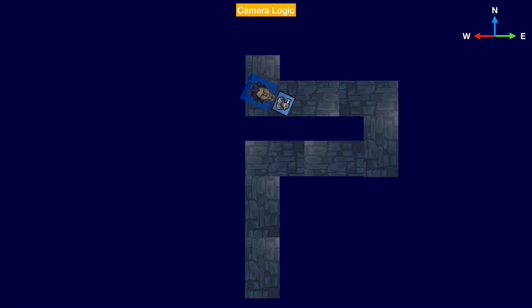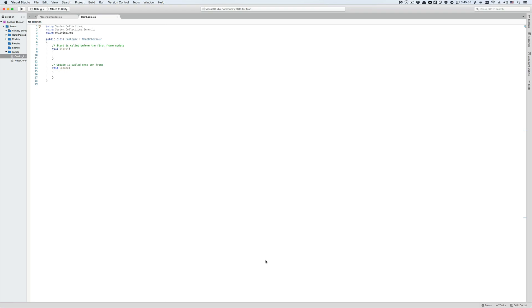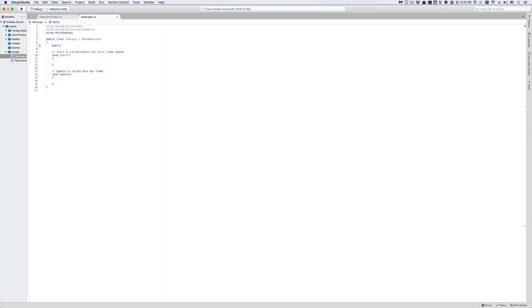Now let's program this bit and give it a try. The first thing we need to do is grab a reference to our player's transform component here in our script, so that we could access his position in the scene. So type public transform player transform.